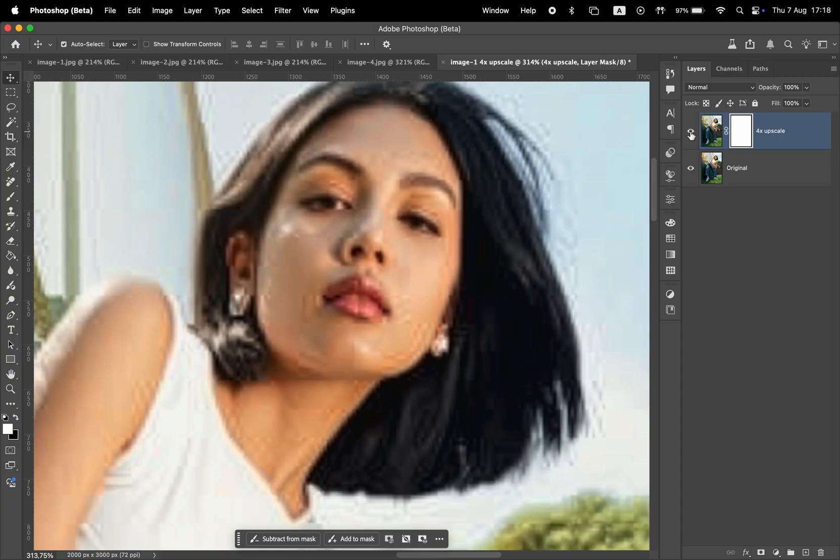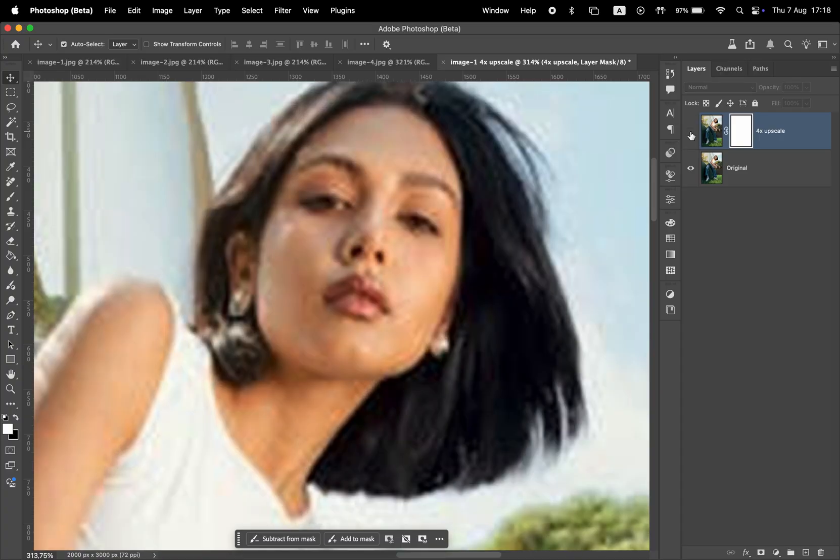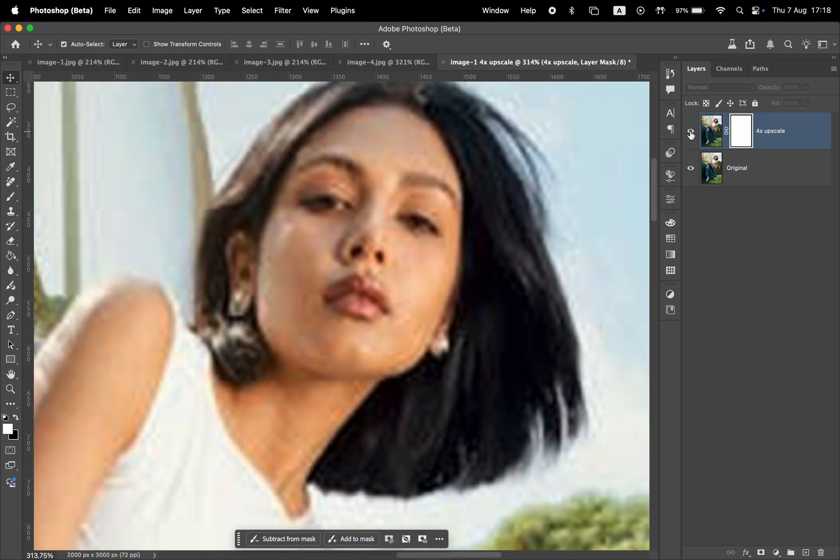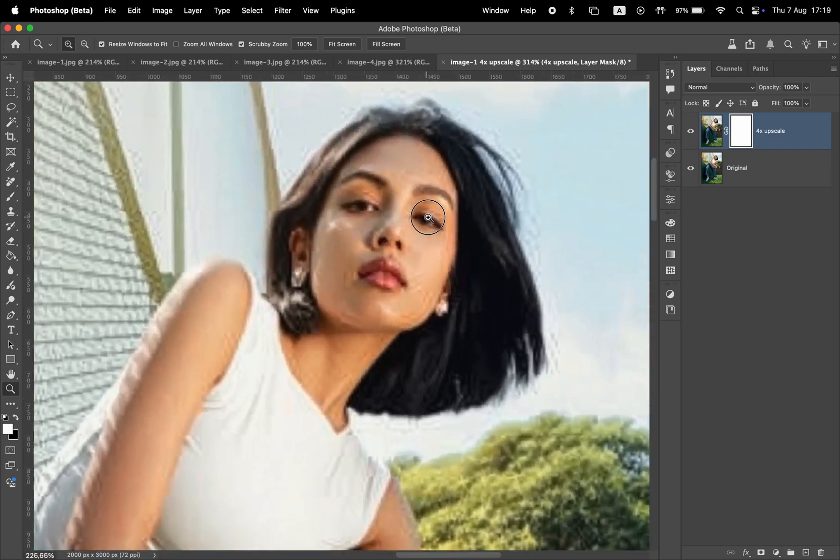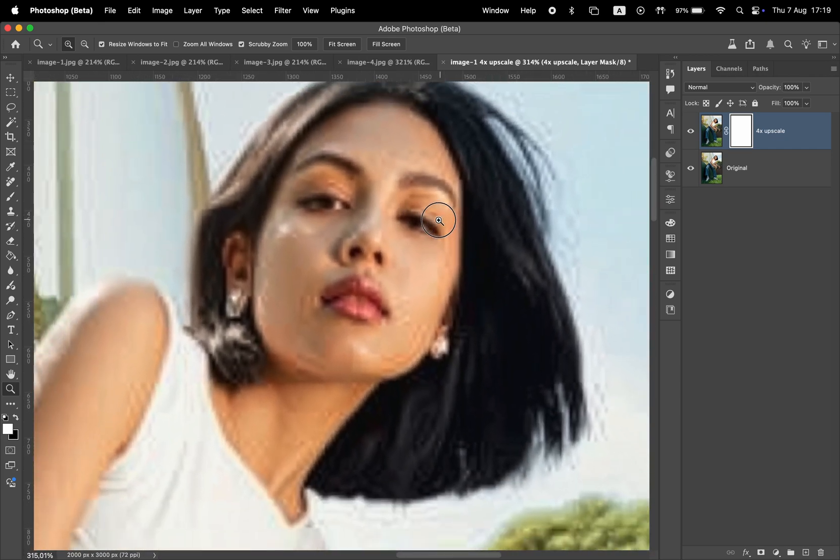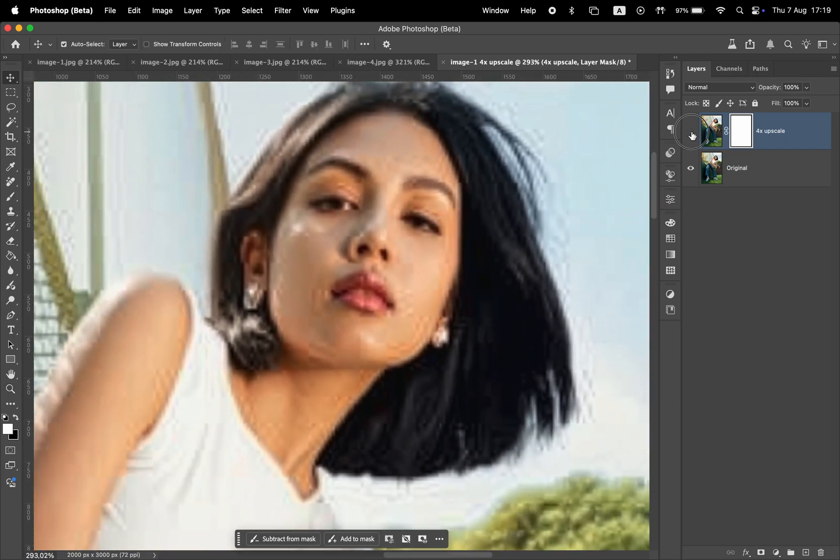So here's our upscaled version, and this was the original. It didn't fully recreate the face in detail, which is understandable, but it added some more details to the face.